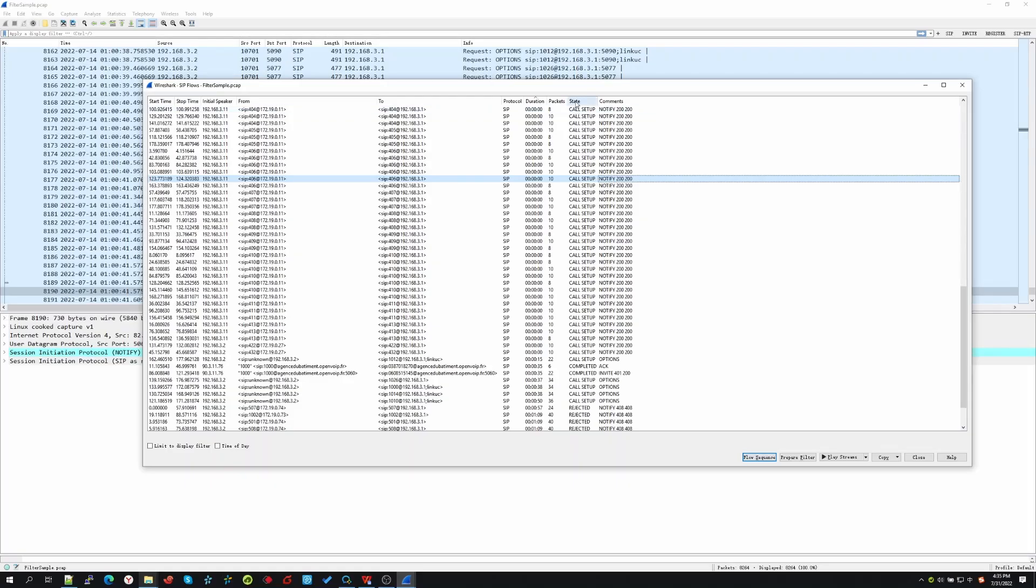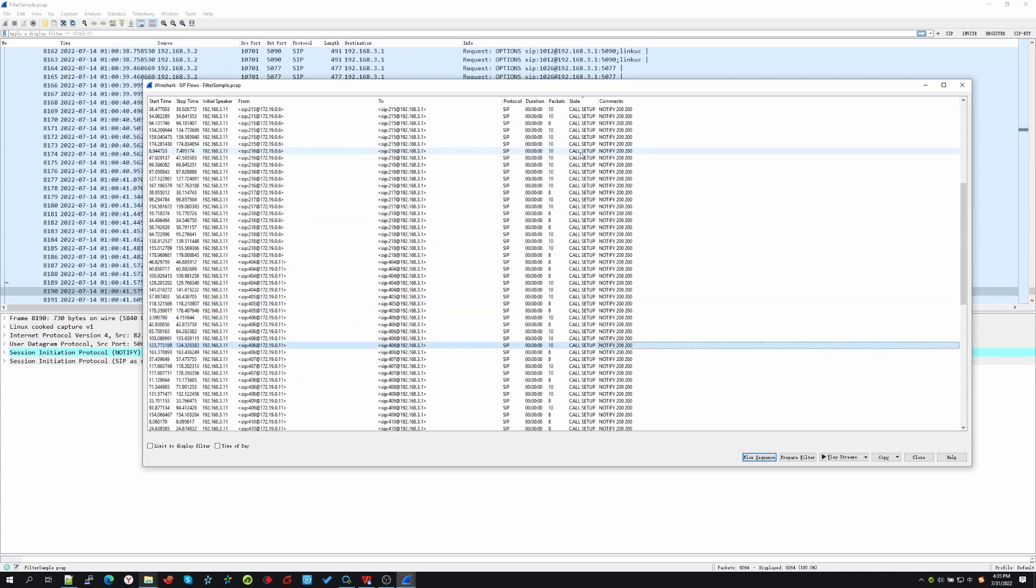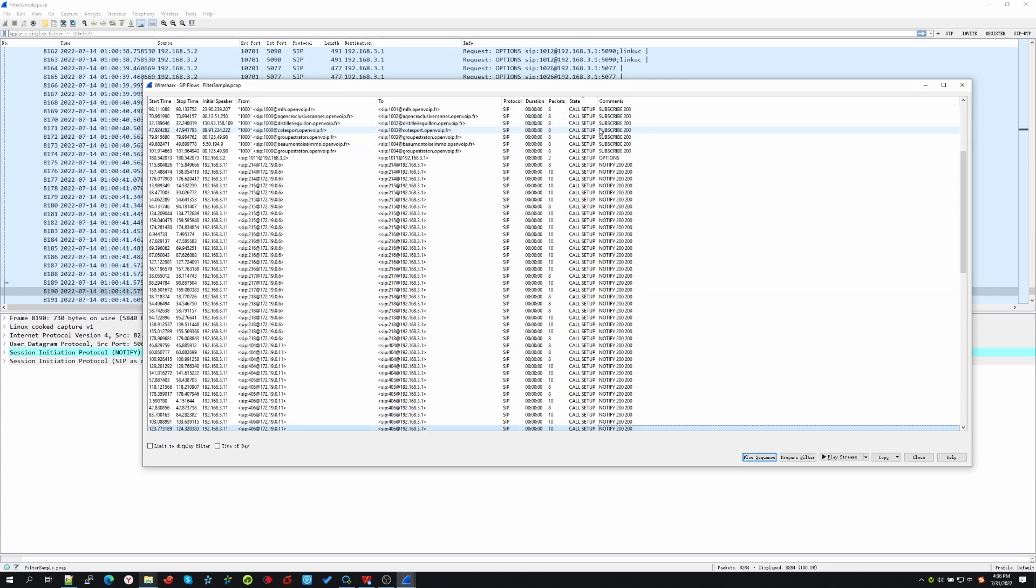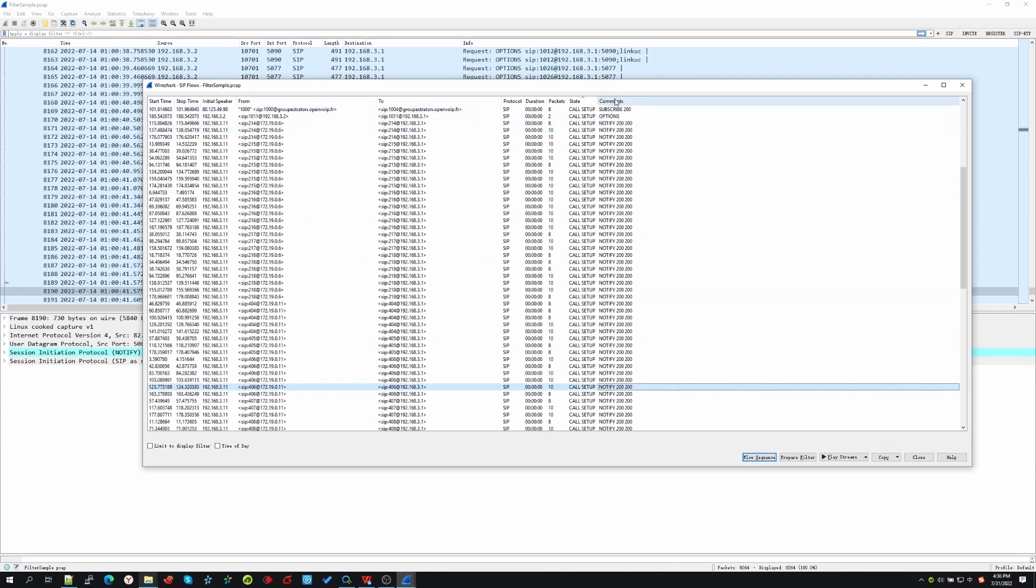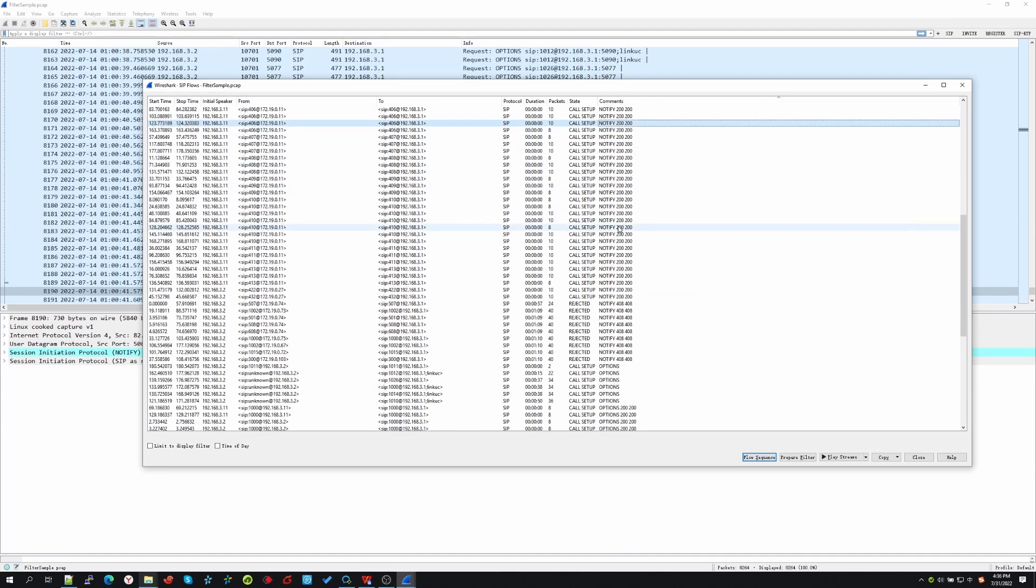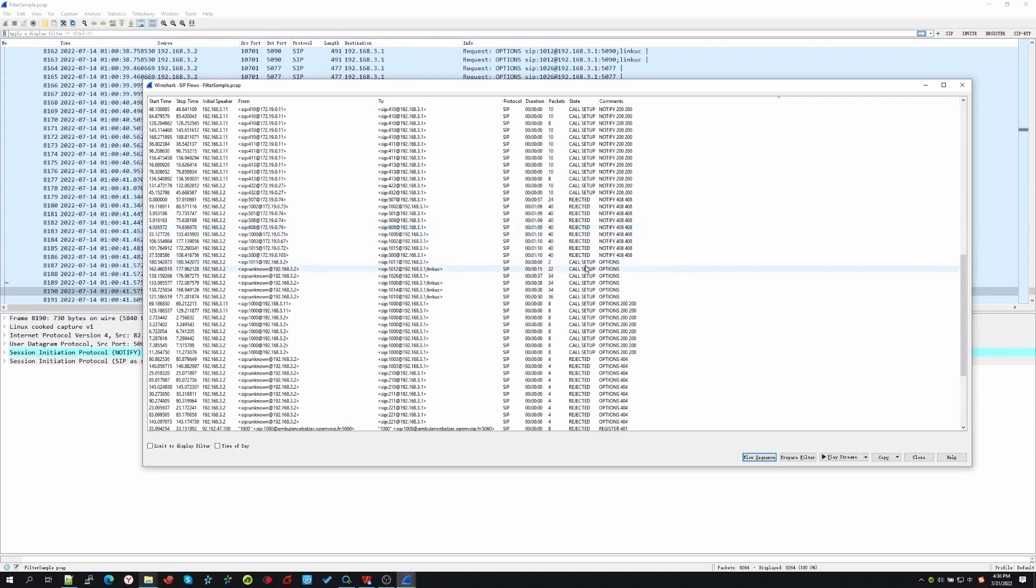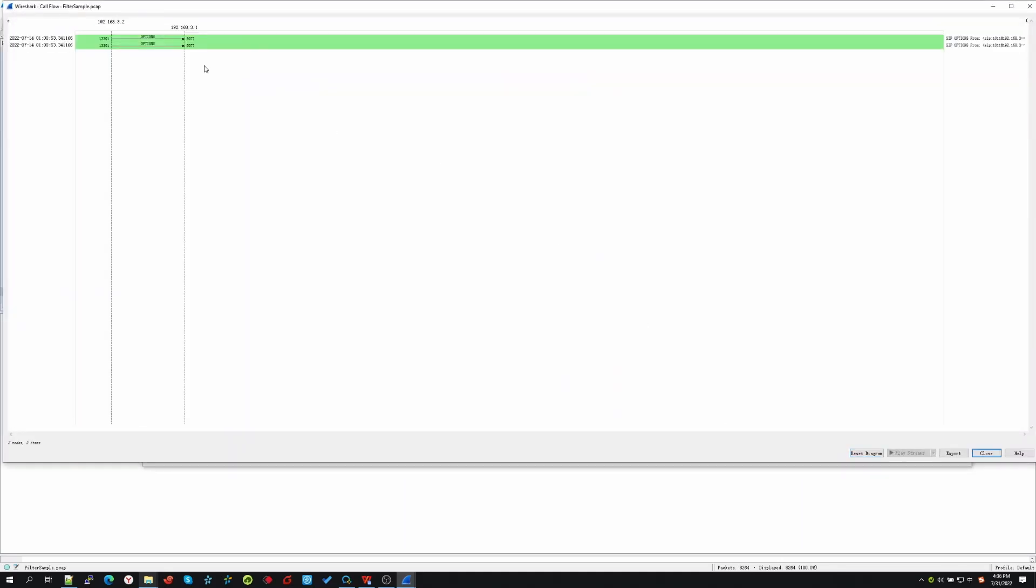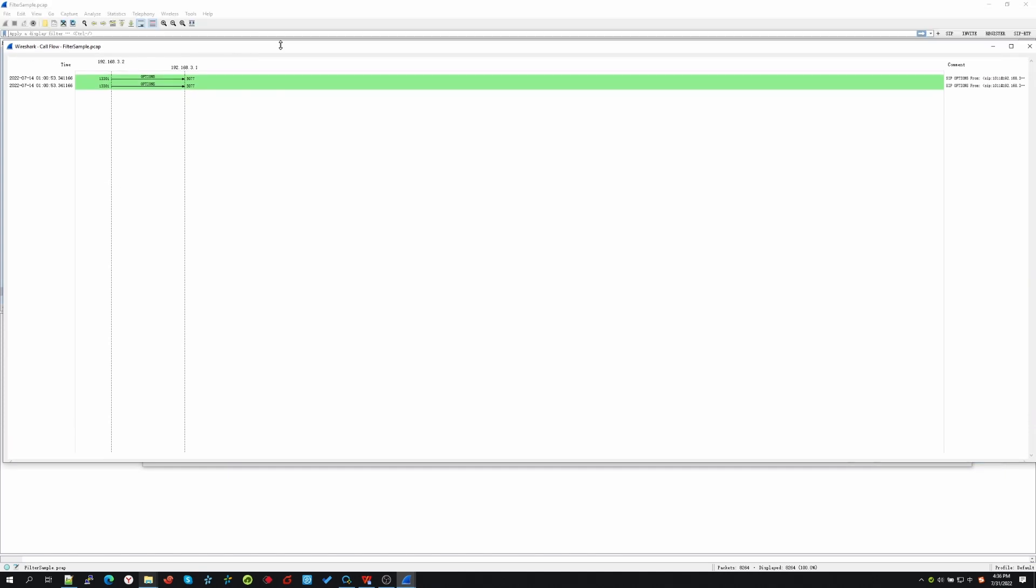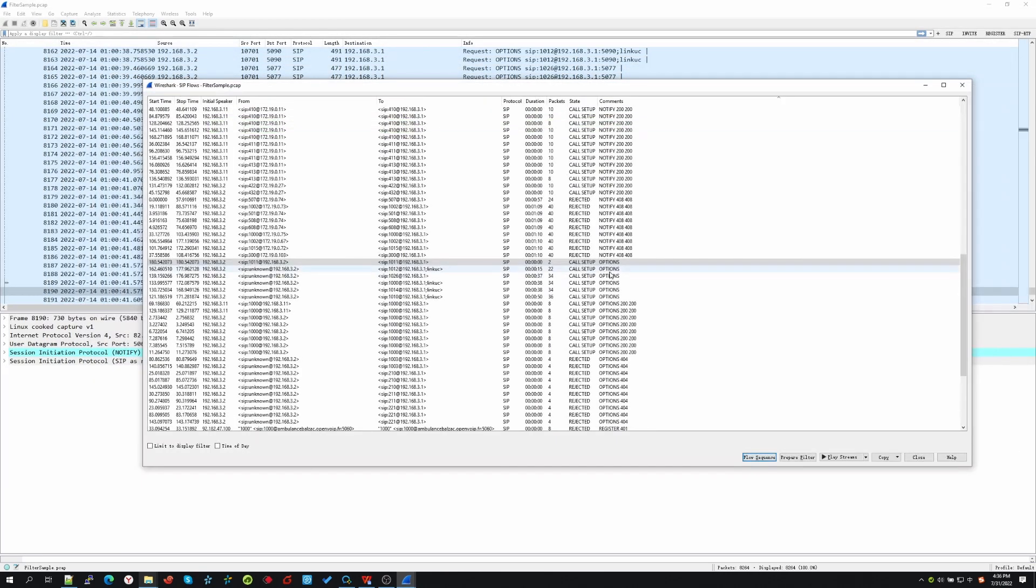State and comments: state filter cannot totally reflect the issue. It's better to enter into the flow sequence to check the packet's flow. As to the comment filter, you can see the request and response of a SIP message flow. For example, options without response, options with response.